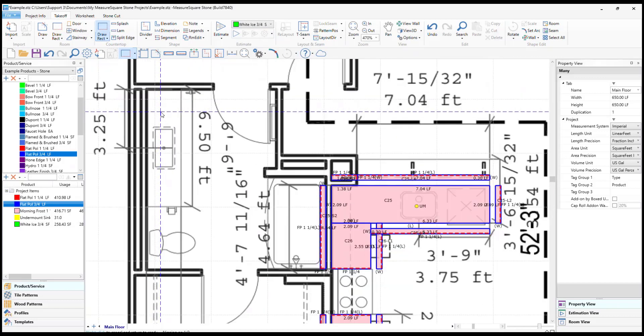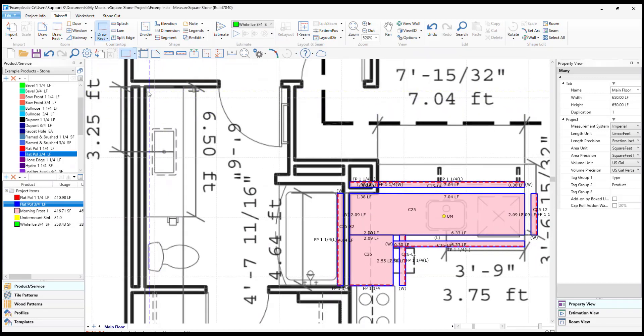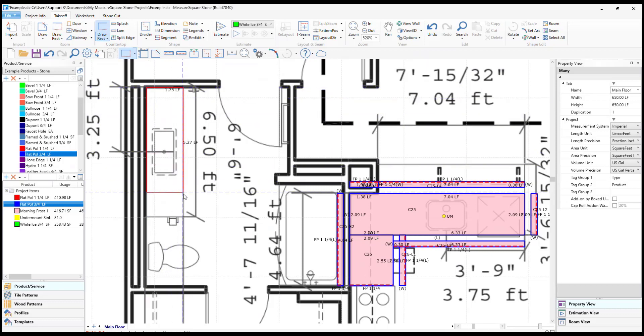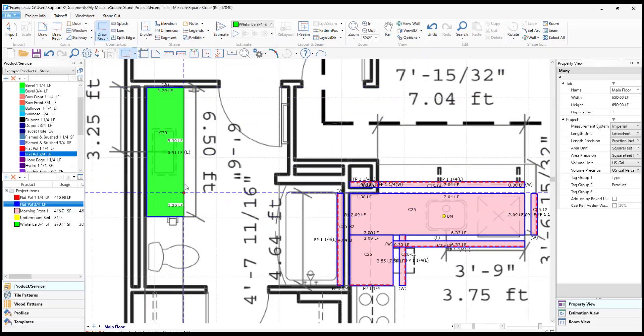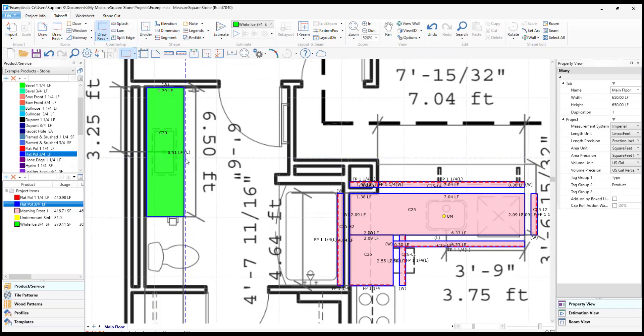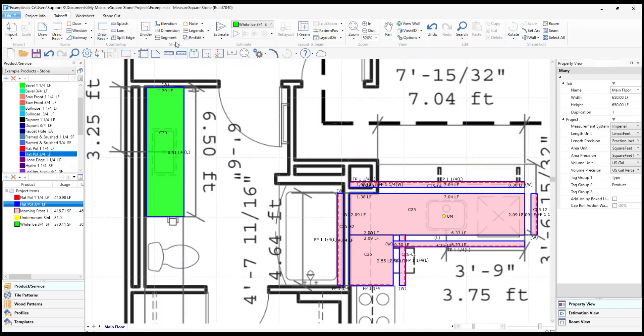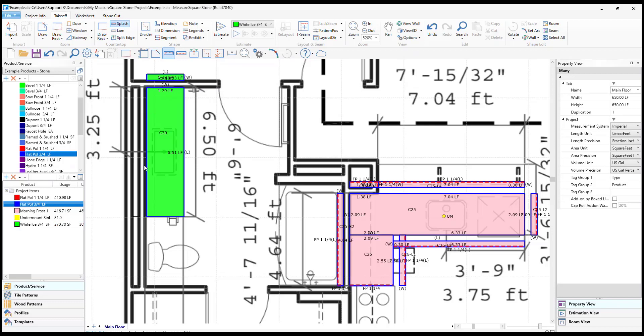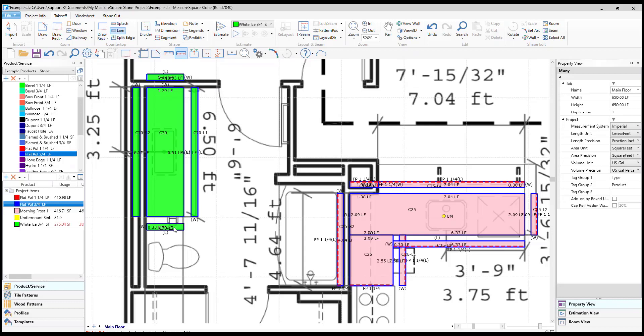This will help us when we go to our countertop section and choose to draw a countertop. You will see when we draw the rectangular shaped countertops, when we are done, the product will automatically be assigned. In this way, we can get all of our kitchen countertops drawn faster and the product automatically populated.